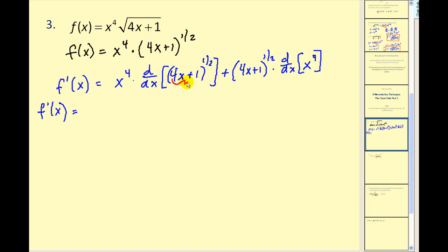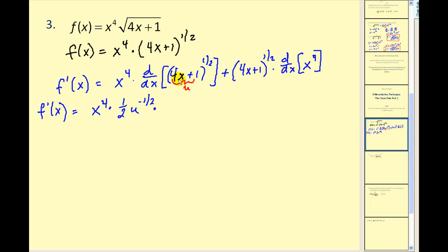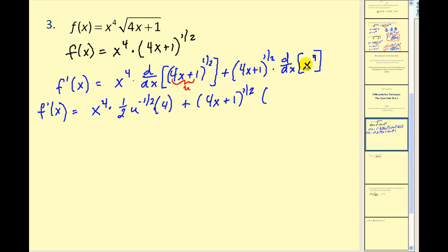Here we have our inner function u equal to 4x plus 1, making this essentially u to the 1 half. So we would have x to the fourth times dy/du, which would be 1 half u to the negative 1 half, times the derivative of u, which would be 4. Here's our dy/du and our du/dx, plus 4x plus 1 to the 1 half power times the derivative of x to the fourth, which is 4x to the third.